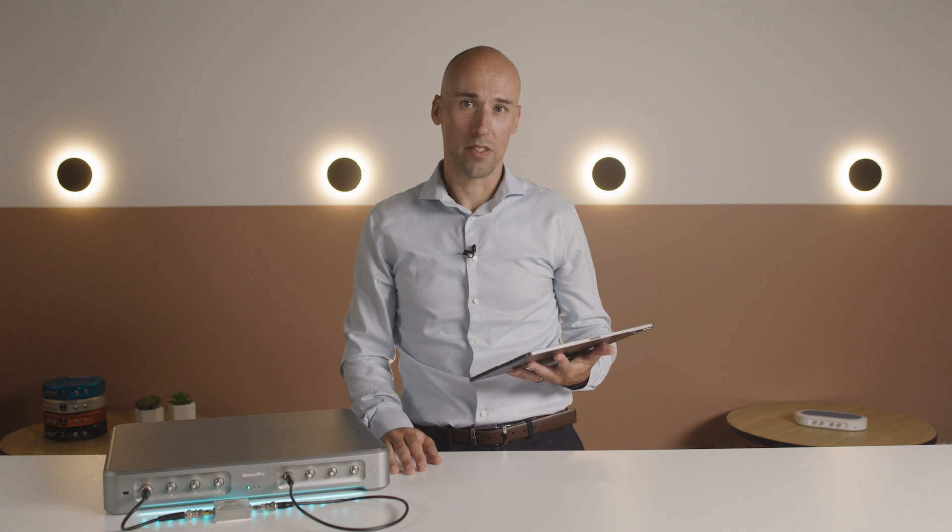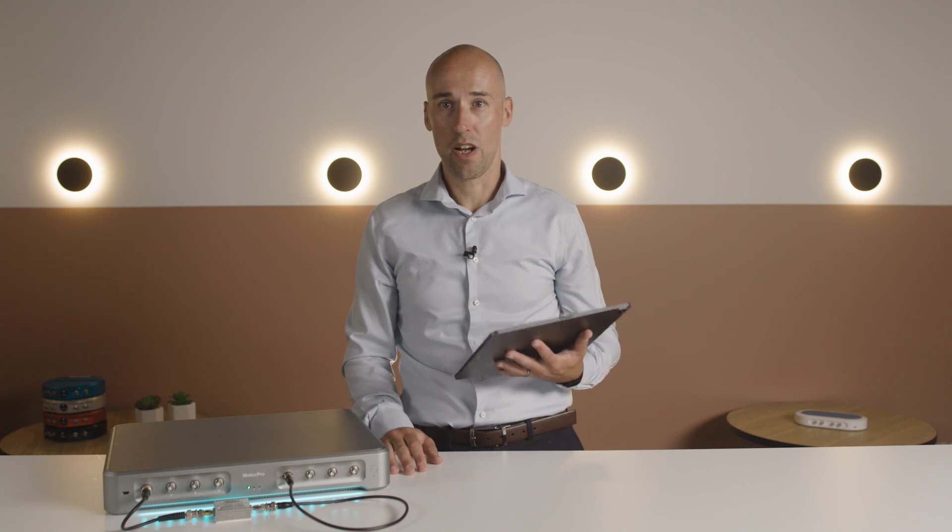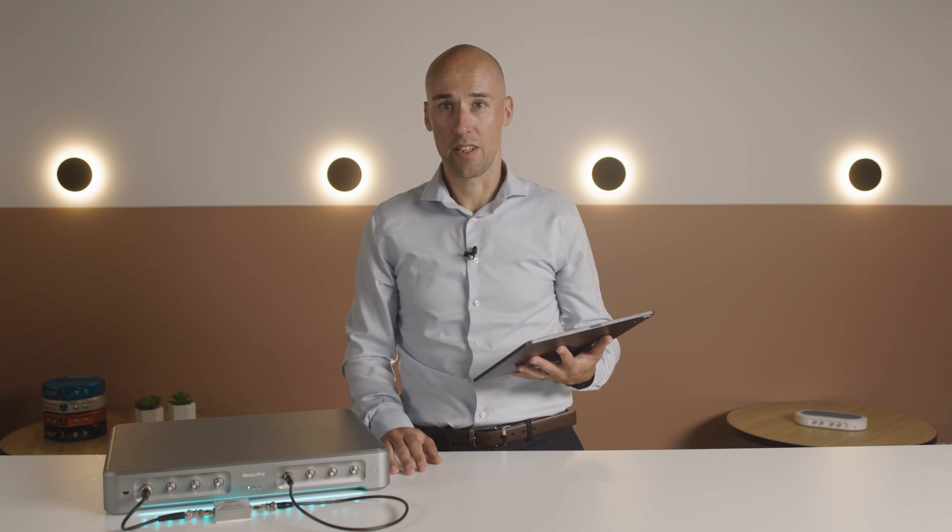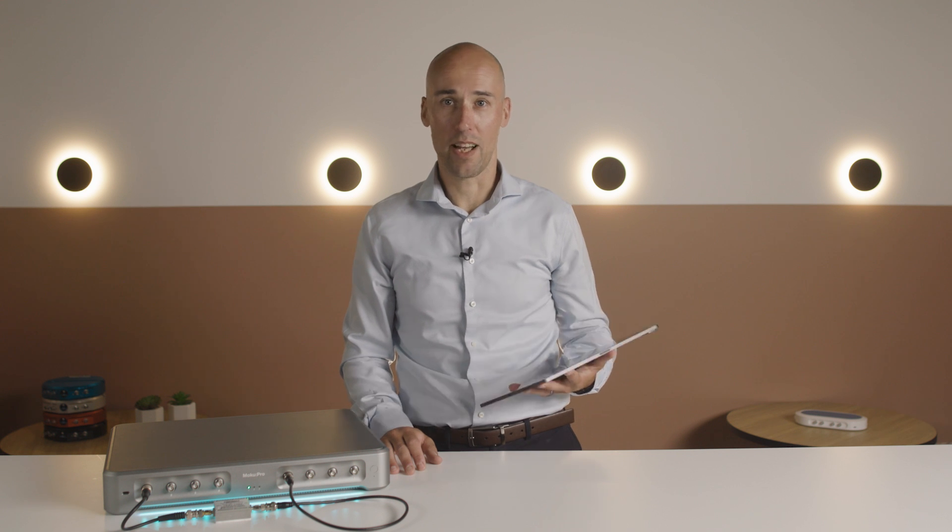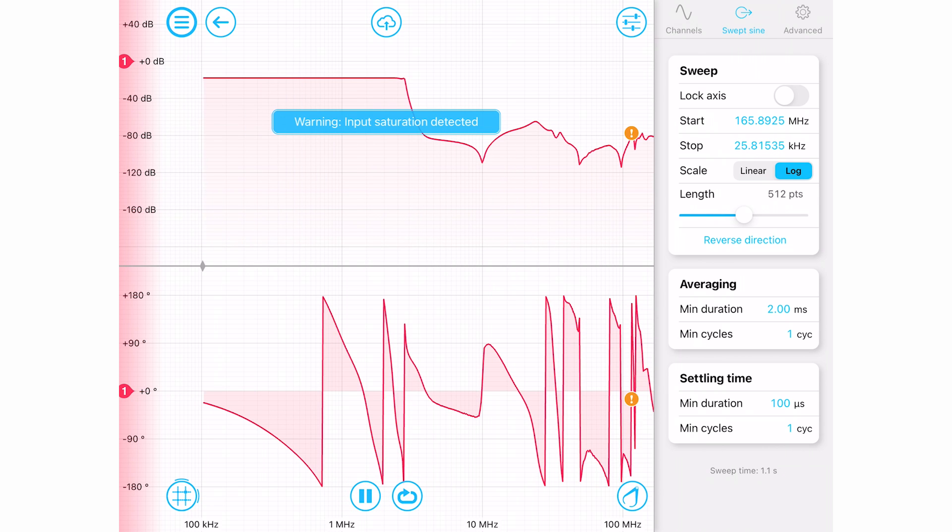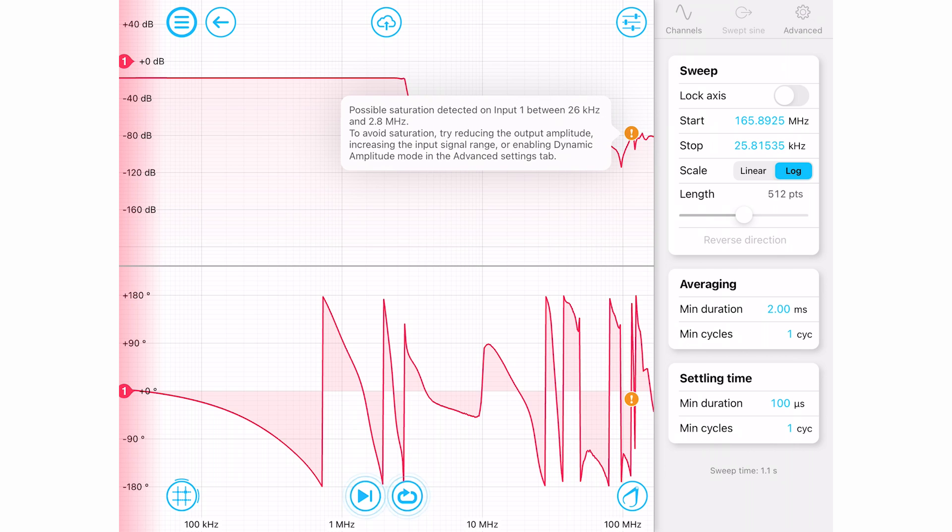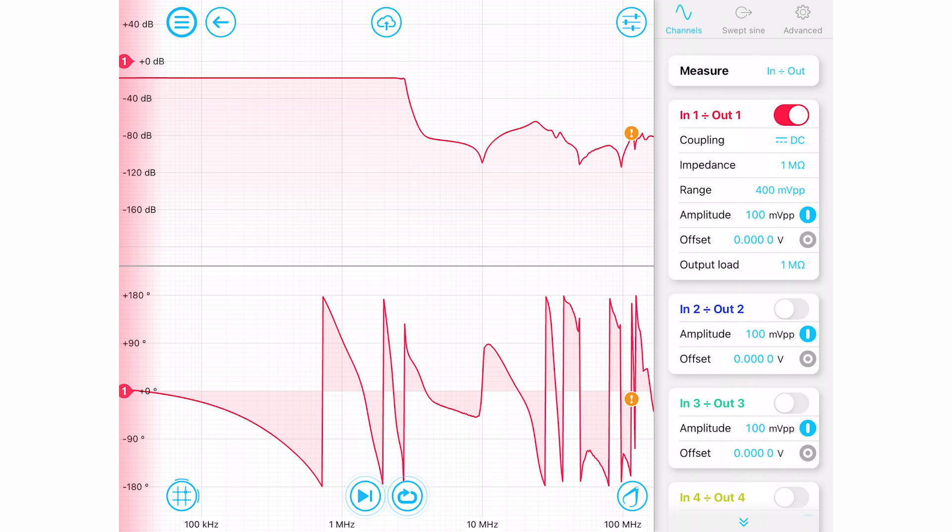One of the most frustrating parts of system characterization is driving your device under test into saturation without realizing it. To help avoid this, Moku Pro Frequency Response Analyzer will warn you automatically if saturation is detected. To get a valid filter measurement, we'll need to lower the drive power until we're no longer in saturation.